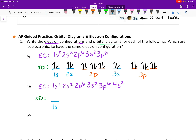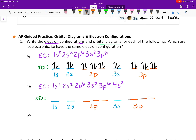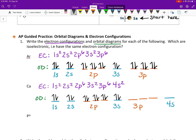Now let's write the orbital diagram for calcium. The S sublevels have one orbital each, and the P sublevels have three orbitals. Some people write boxes; I find lines easier to draw. We have sublevels 1s, 2s, 2p, 3s, 3p, and then 4s. Calcium has an atomic number of 20, so we fill in 20 total electrons across all those orbitals.